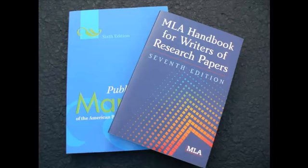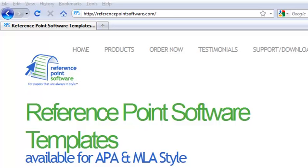So stop struggling with complicated manuals. And visit us online at referencepointsoftware.com.